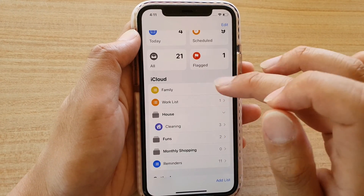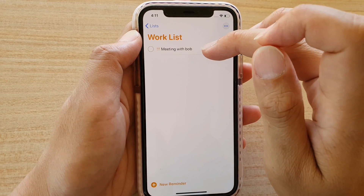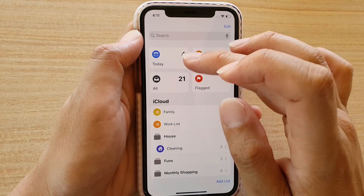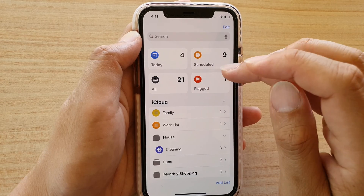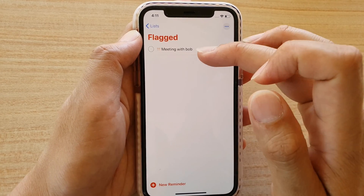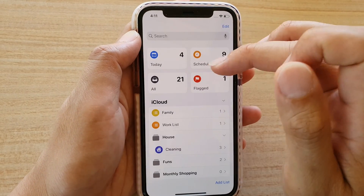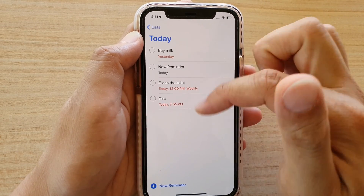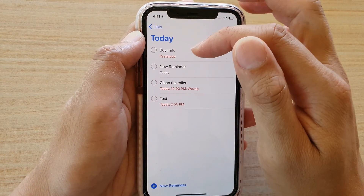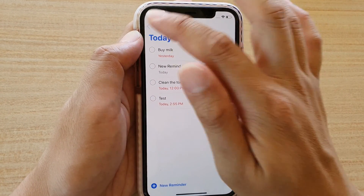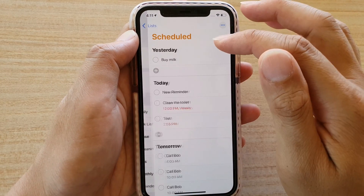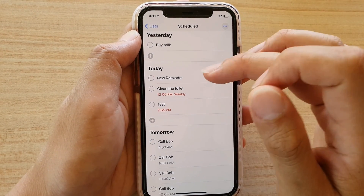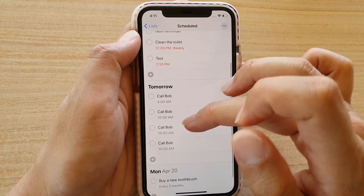Up here at the top it will give you a summary. Under Flagged you can see Meeting with Bob. Under Today, anything that needs to be done today is shown here, as well as items that are overdue. Any scheduled items with time-based reminders will be shown in the Scheduled section as well.